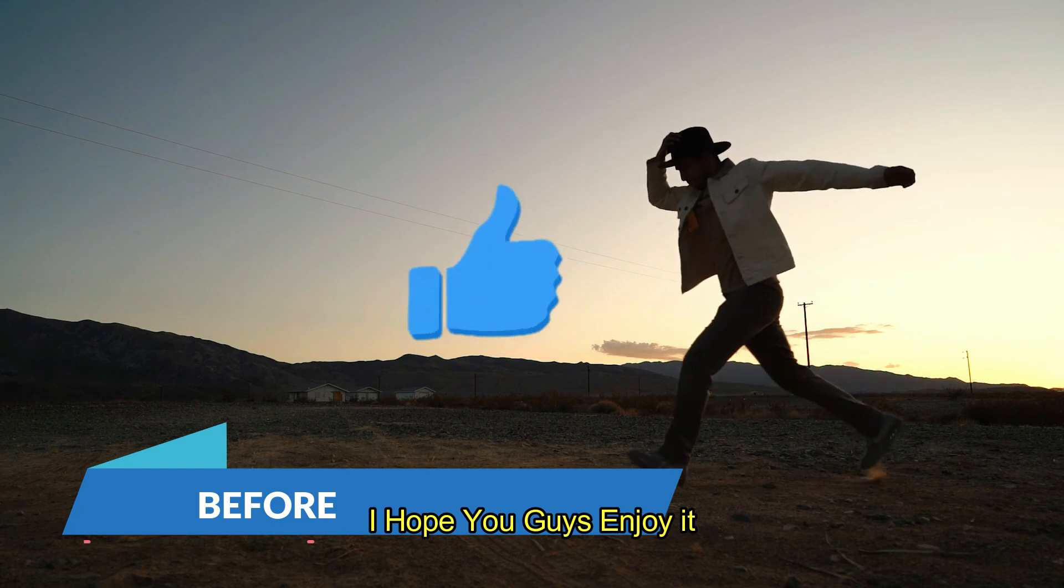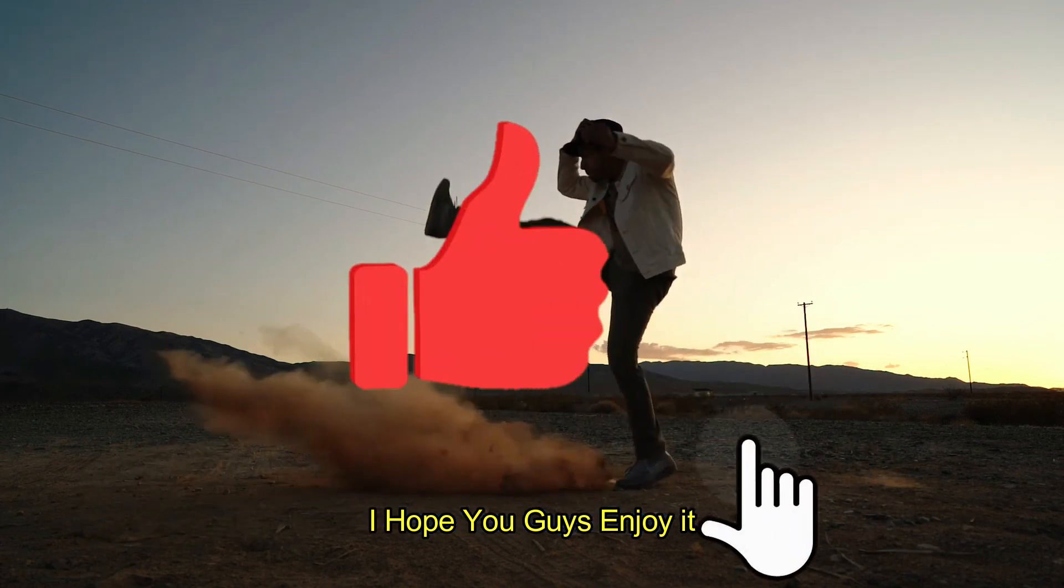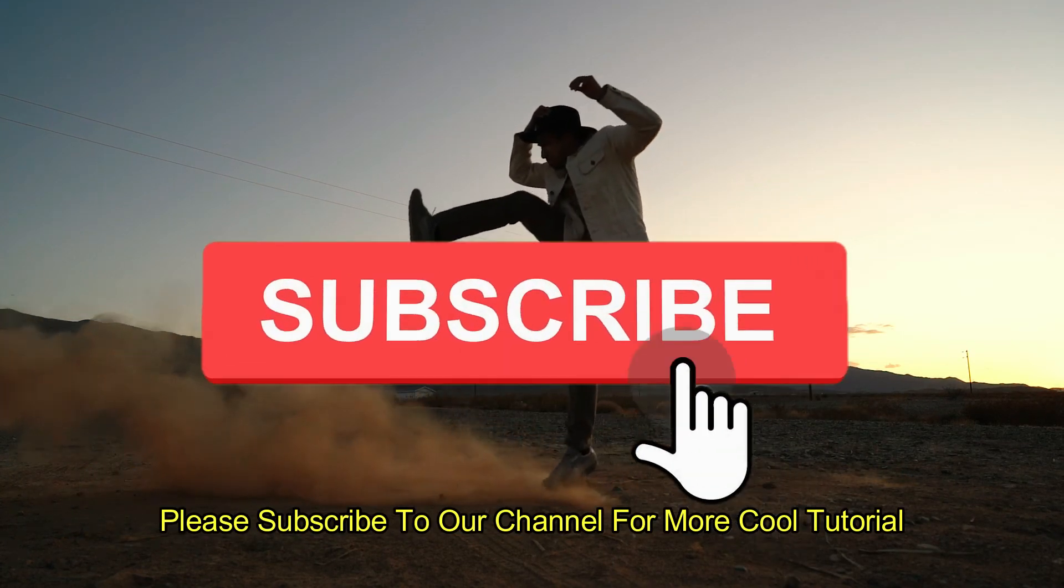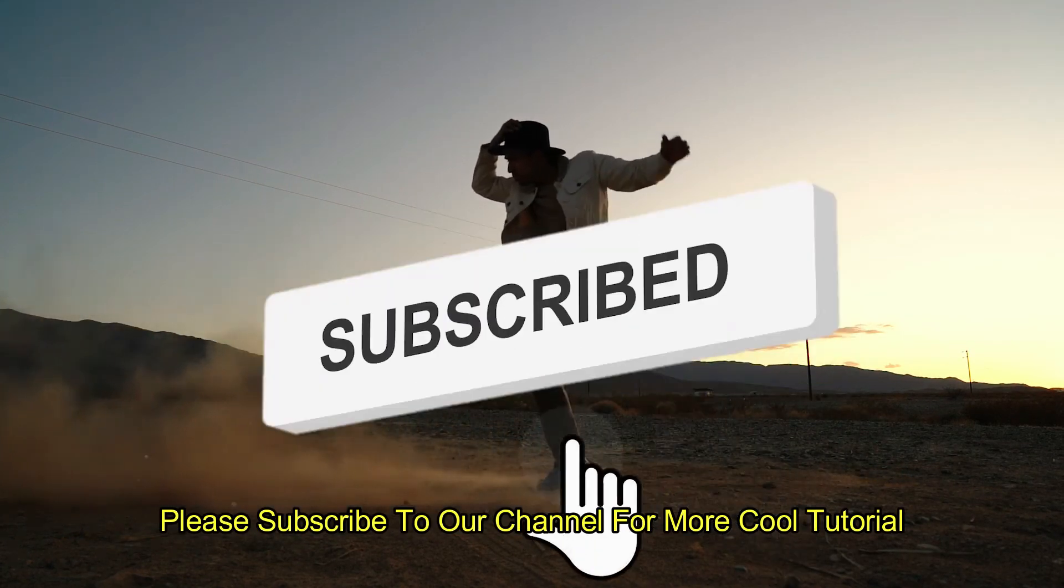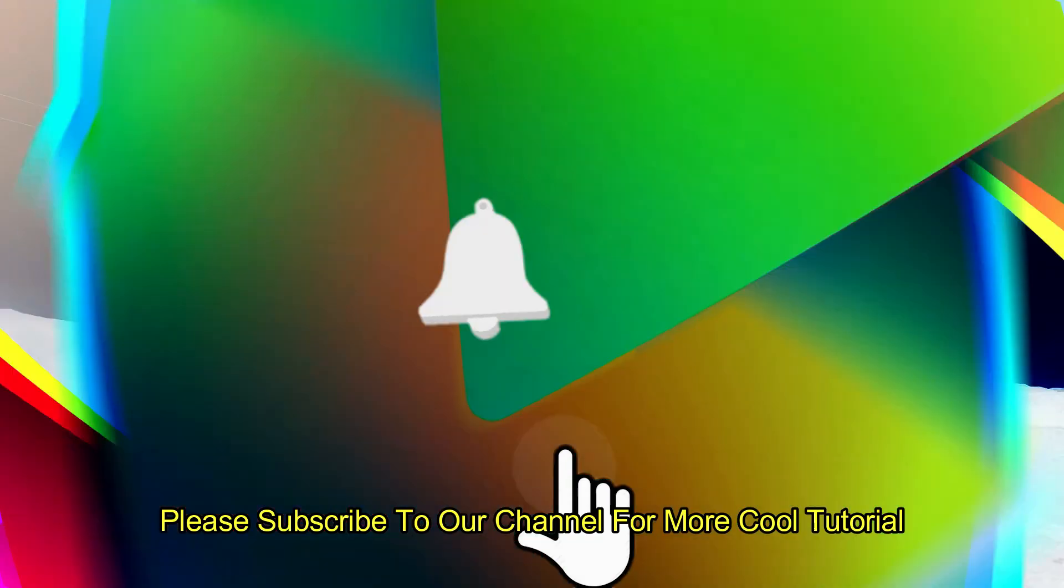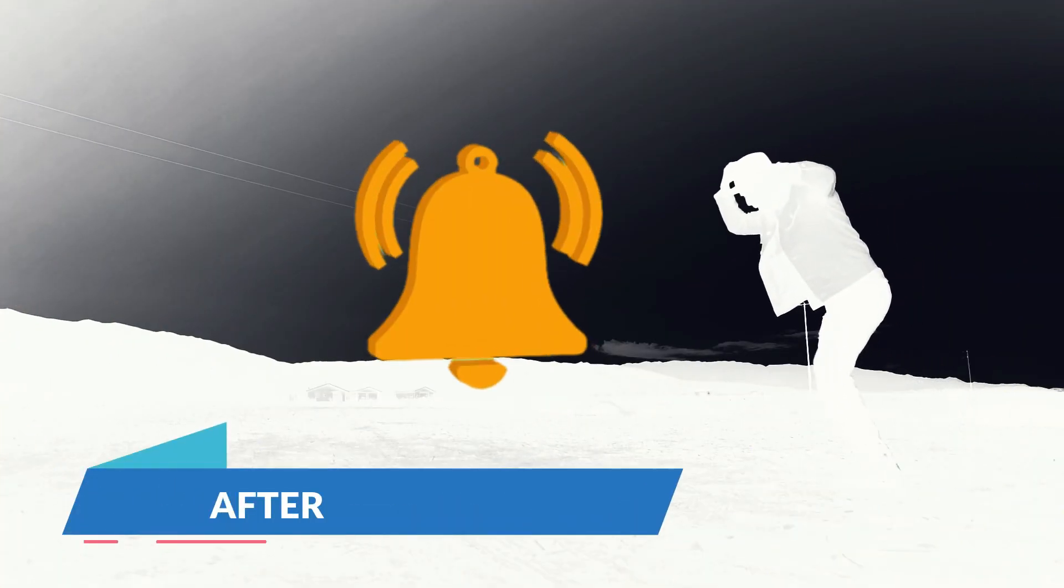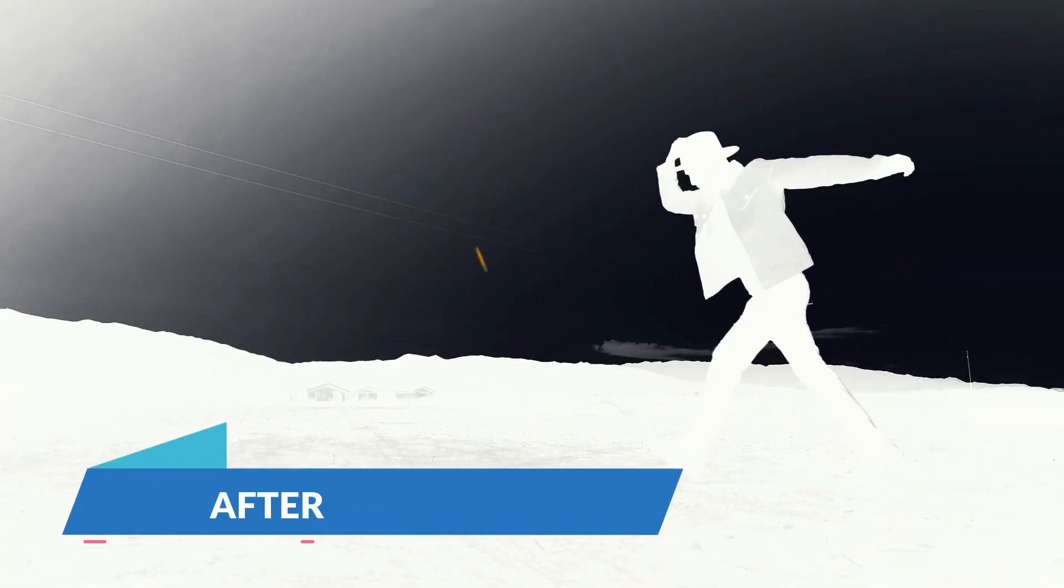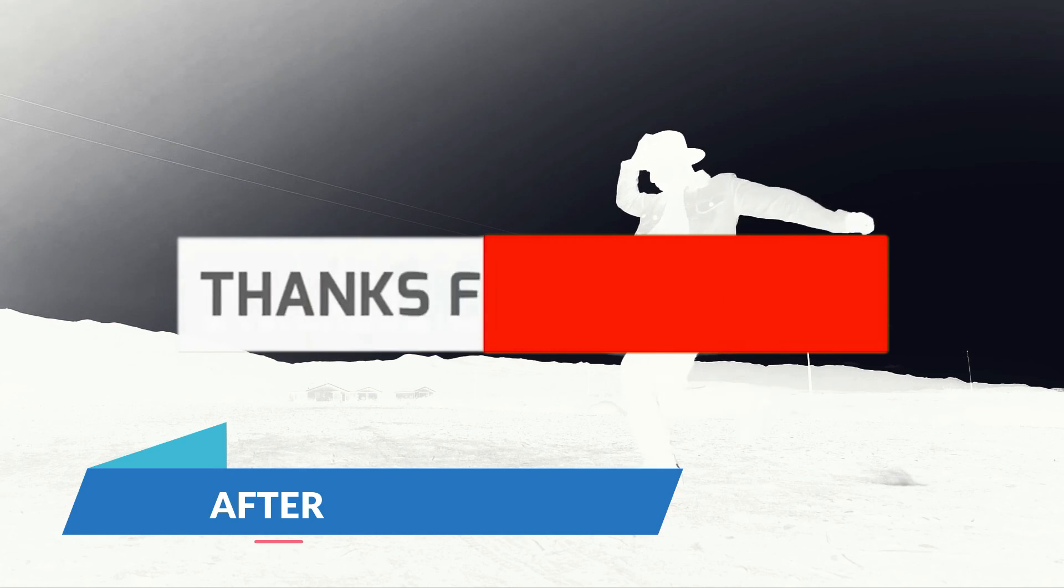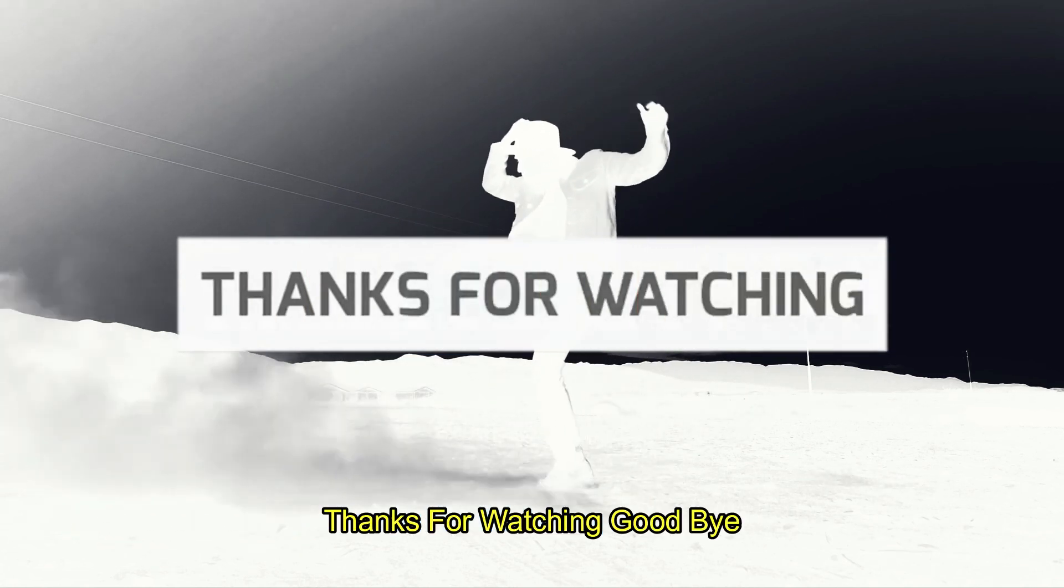I hope you guys enjoy it. Please subscribe to our channel for more cool tutorial. Thanks for watching, goodbye.